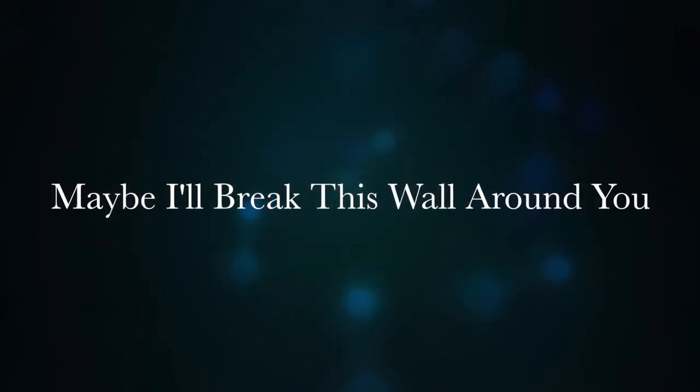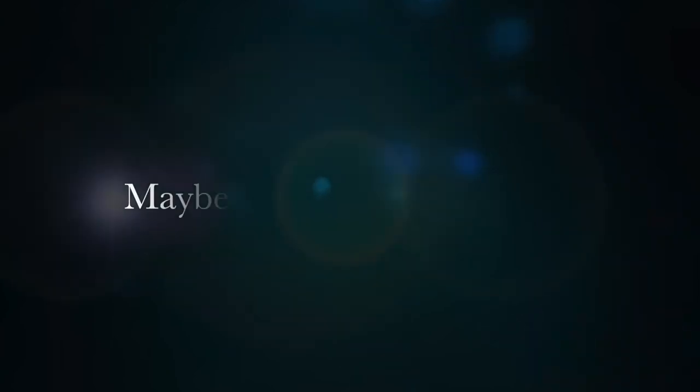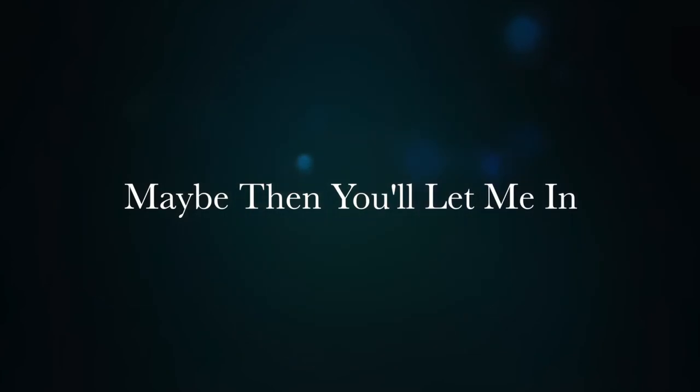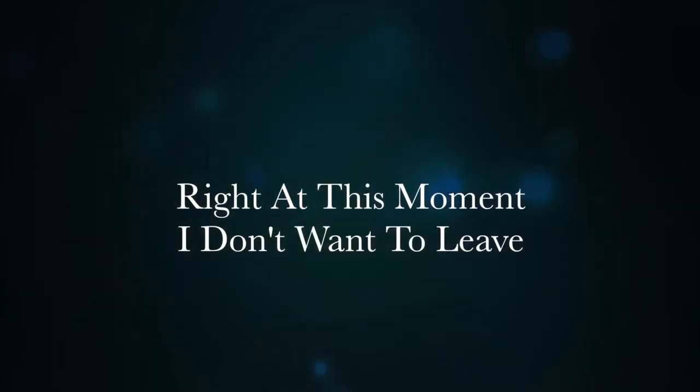Maybe I'll break this wall around you. Maybe then you'll let me in. Right at this moment I don't want to leave.